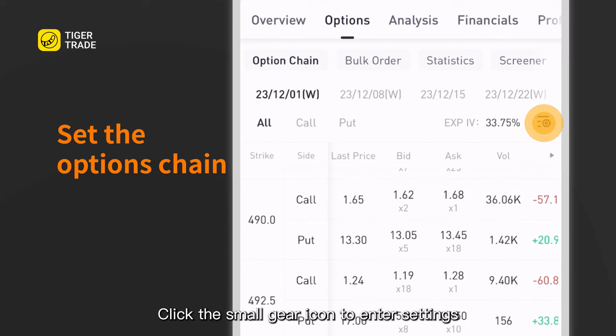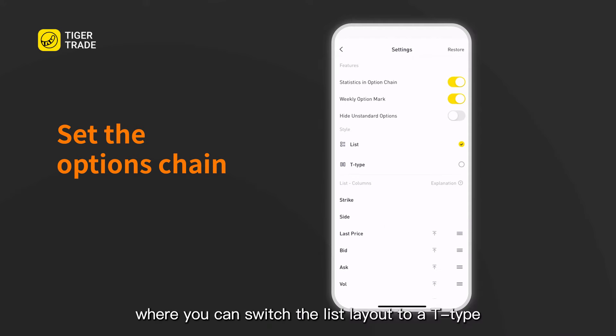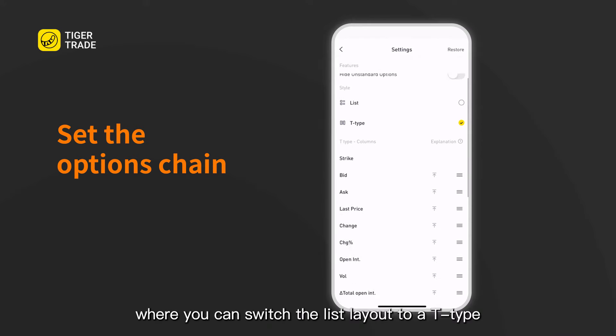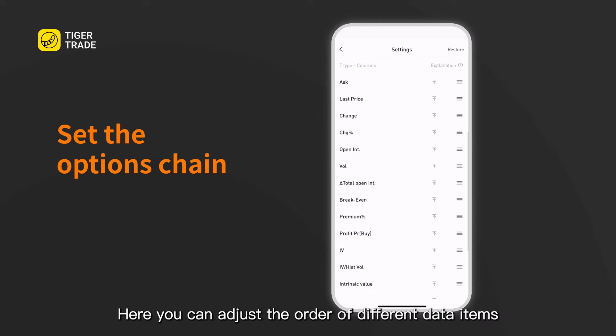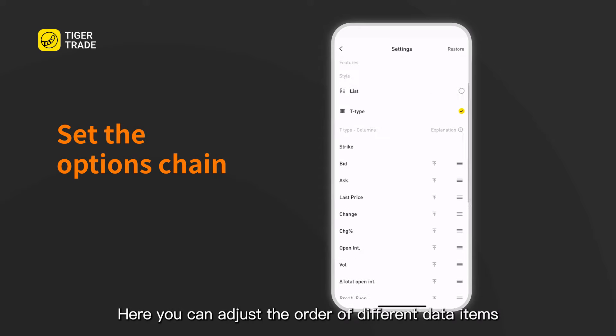Click the small gear icon to enter settings, where you can switch the list layout to a T-type. Here you can also adjust the order of different data items.